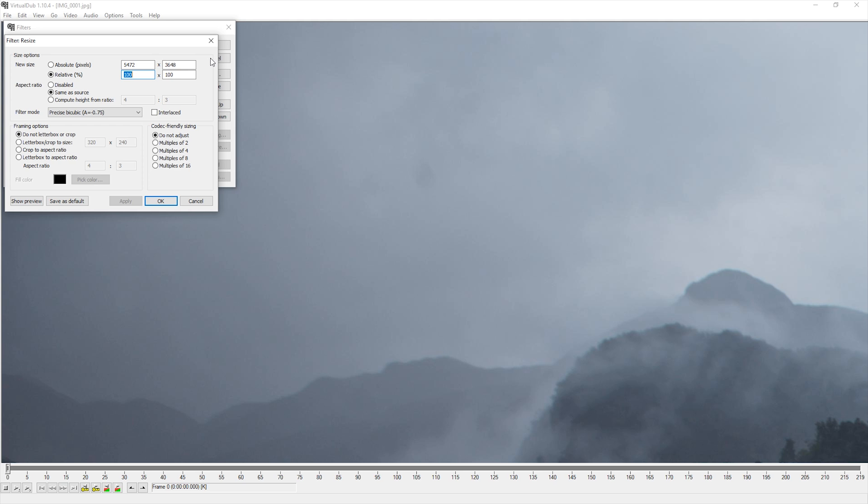Resolution defines the number of individual dots an image is made up of. The most common resolution, HD, has a size of 1920x1080 pixels.